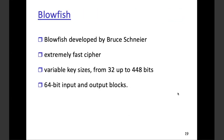Blowfish uses a variable key length of 32 to 448 bits, but the input block remains the same at 64 bits. That's one of the differences with Blowfish. It's another alternative to DES and IDEA — using the 64-bit block but with a variable key length. The best part about Blowfish is that it's open source, so there are Blowfish libraries available for software developers to use for encryption.